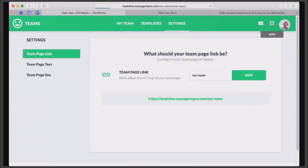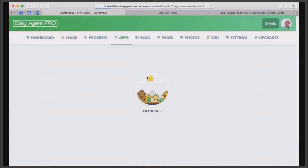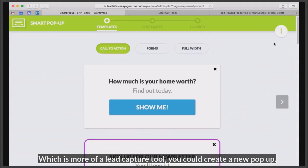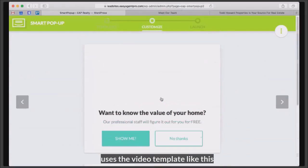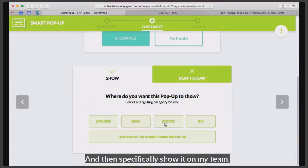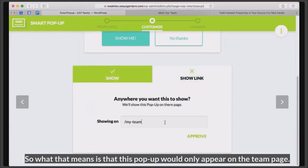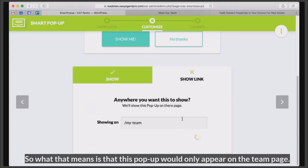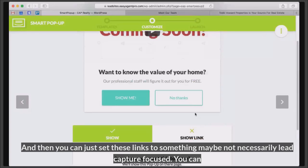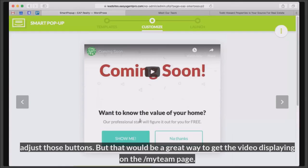Chris's suggestion would be to use smart pop-up, which is more of a lead capture tool. You could create a new pop-up that uses the video template like this, where a video actually plays within it, and then specifically show it on my team page. So this pop-up would only appear on the team page, and you can set these links to something — maybe not necessarily lead capture focused. You can adjust those buttons. That would be a great way to get the video displaying on the forward slash my team page.